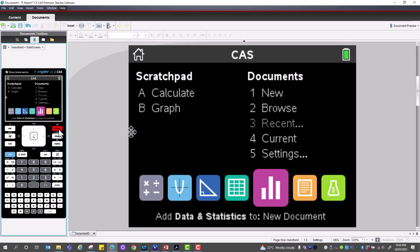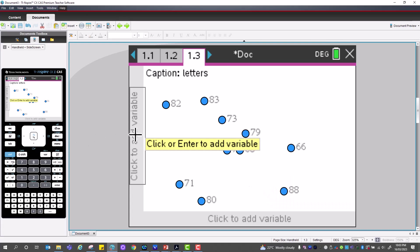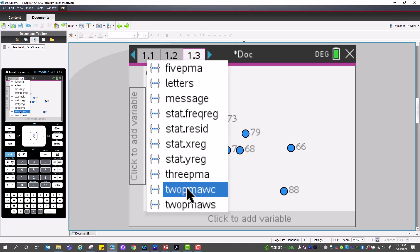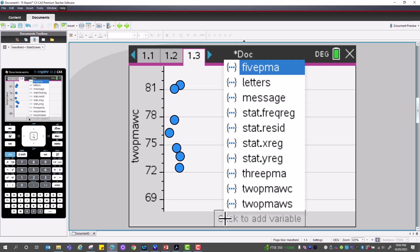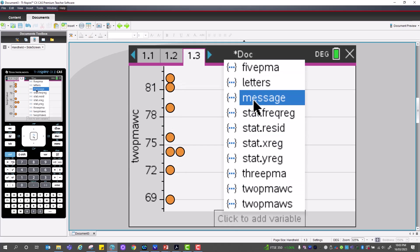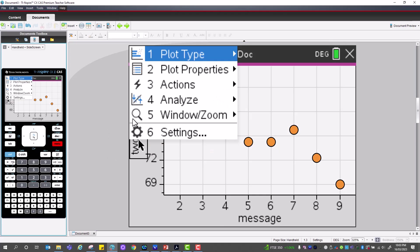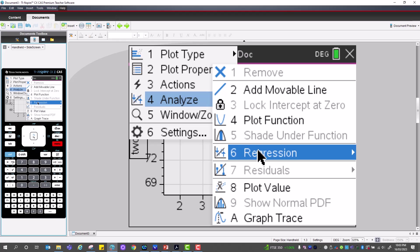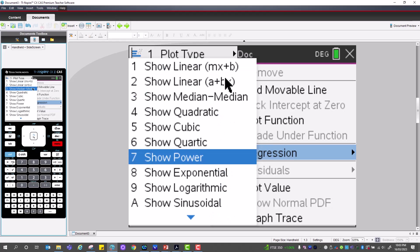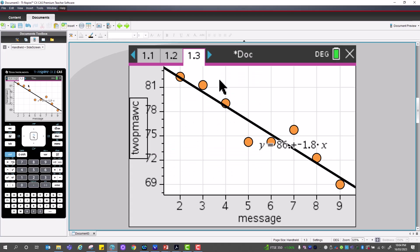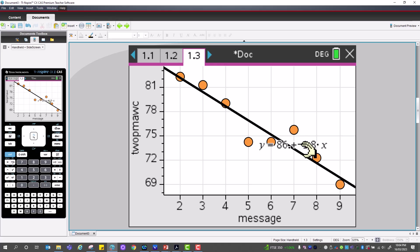We can also view the two-point moving average with centering graphed against messages, then add a regression using the a + bx format. This gives a linear equation: letters = 86 − 1.8 × text message number, which can be used for predictions.